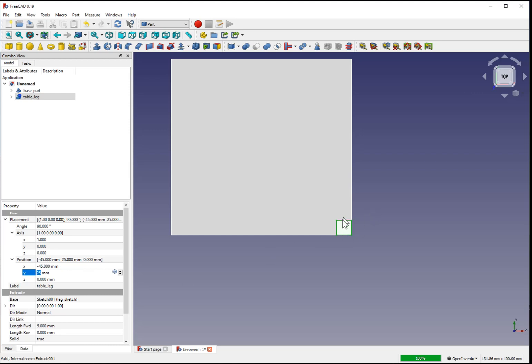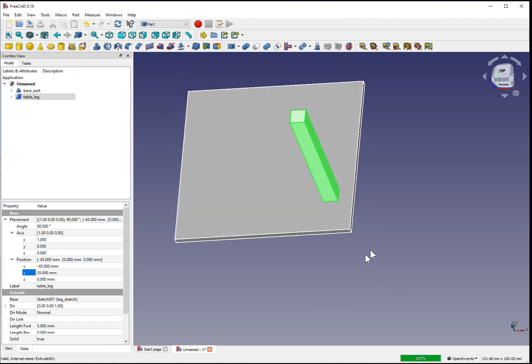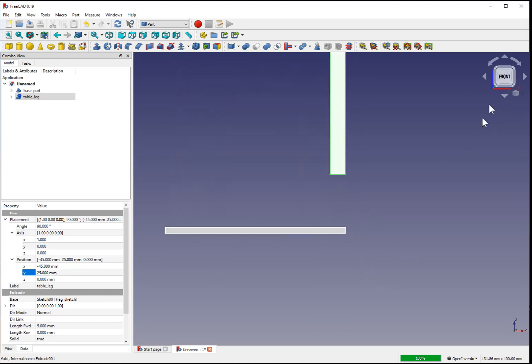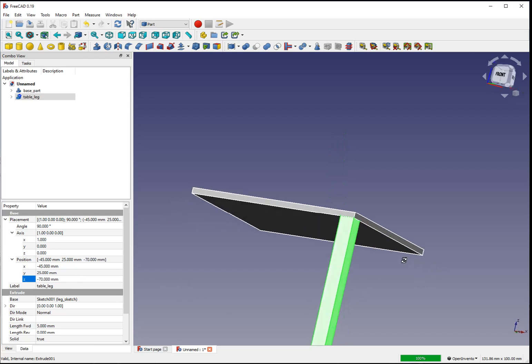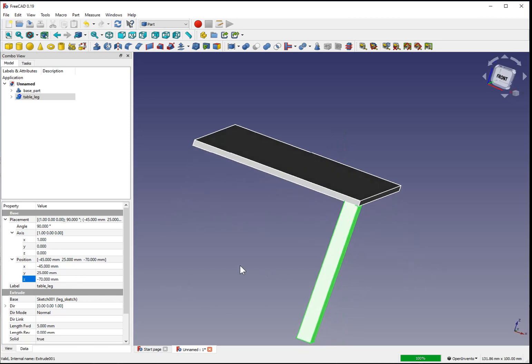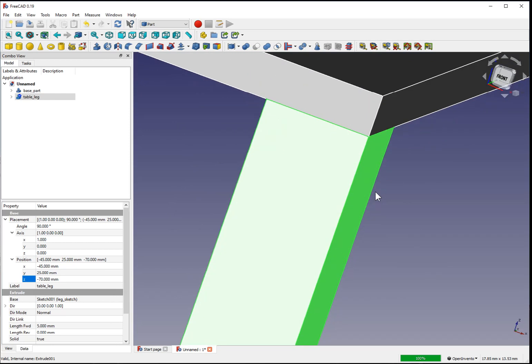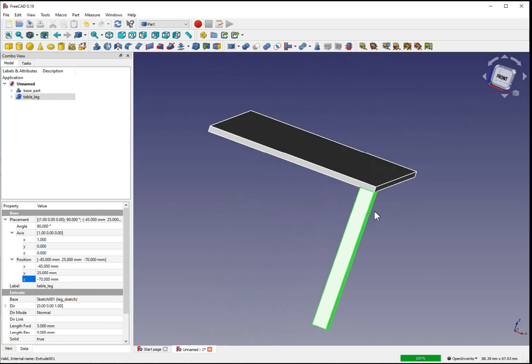And so finally, using the mouse wheel or typing the measurements as you go, we can also adjust it minus 70 millimeters below. And it should align with the base of our table.